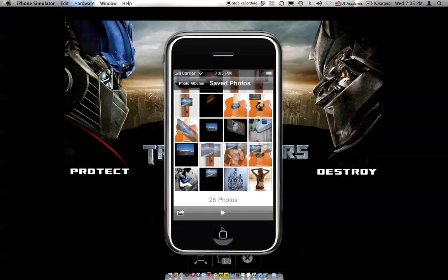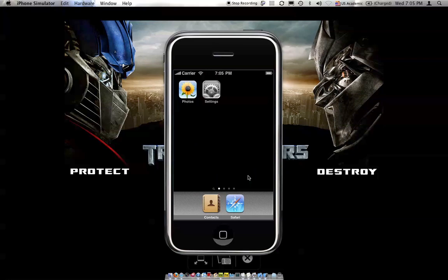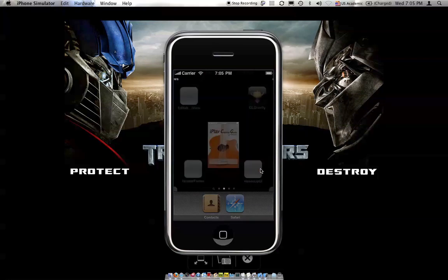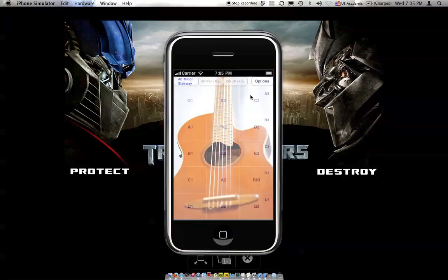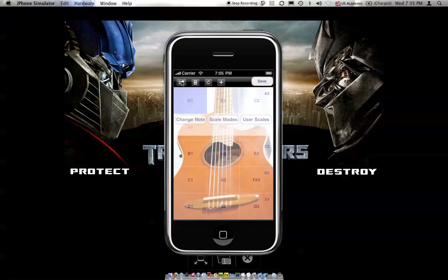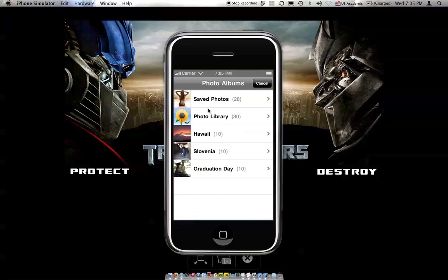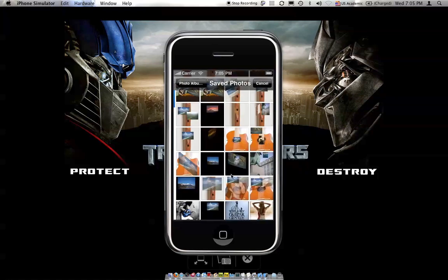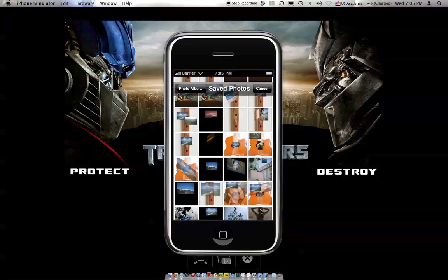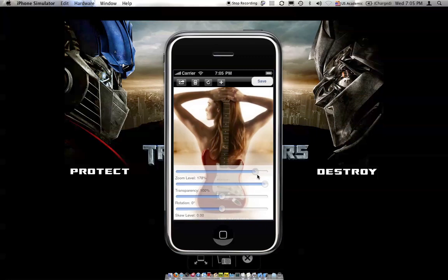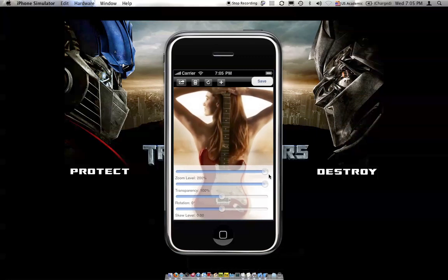Now let's go back into iPlayCG — or iPlayCF, they work the same way. Click on Options, Settings. Let's clear the current background and add those pictures we downloaded. I really like this one — that's pretty cool. So that's my new background.